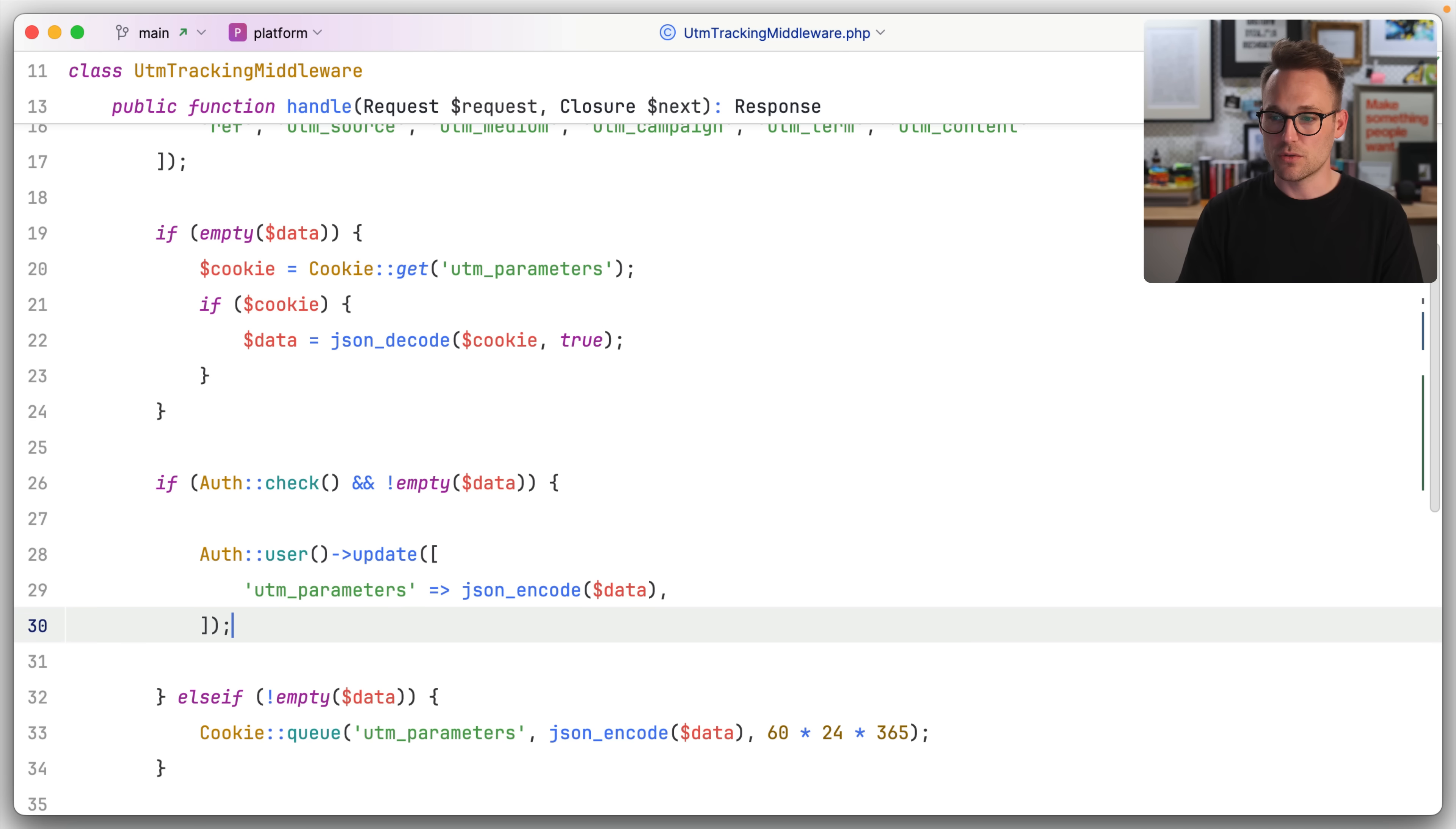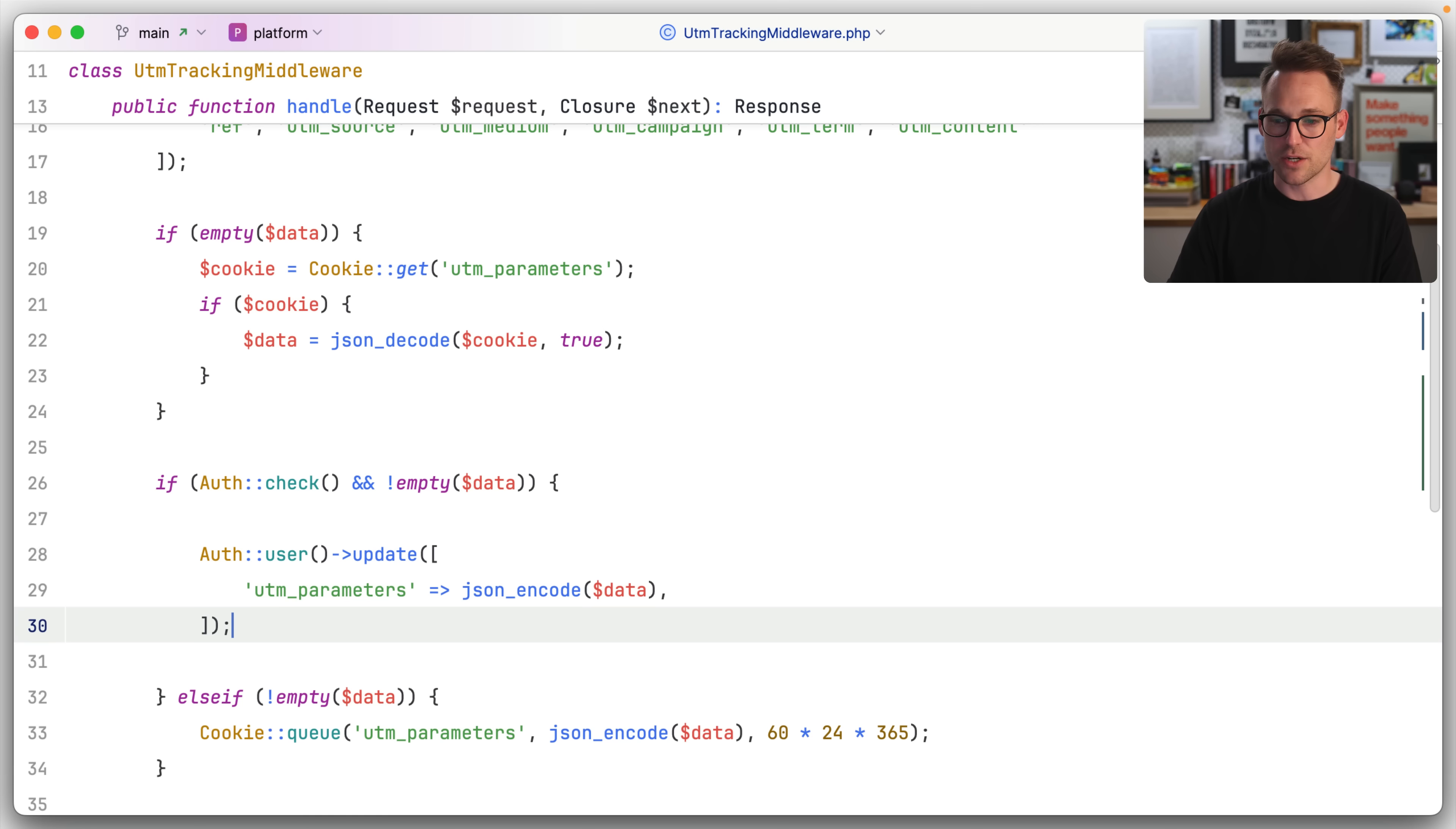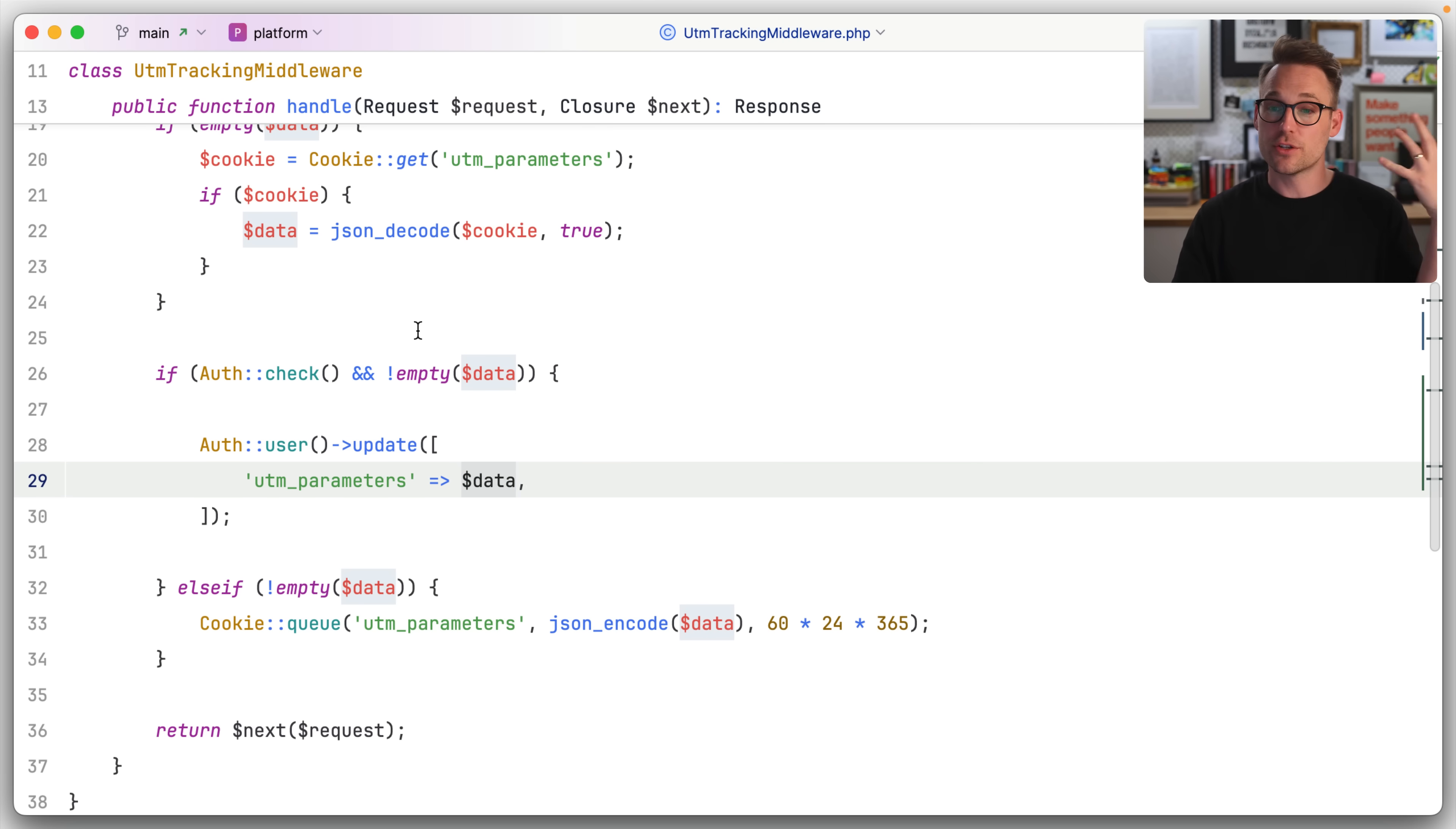Let's just check the user record or the user model really quickly. User model, UTM parameters and the UTM parameters is cast as an array. So we don't have to JSON encode it. So what we're doing is we're just storing all of the UTM parameters in a single JSON column, because I don't know what else to do with it yet. We don't have any reporting. I just need to store the data. We'll store the data for now and we'll figure out the rest later. The last thing we need to do is once we've committed the cookie or rather the data in general to the user record, we need to destroy that cookie.